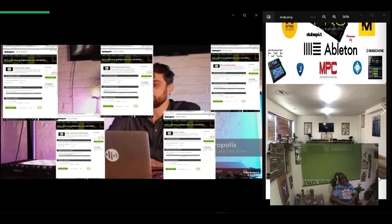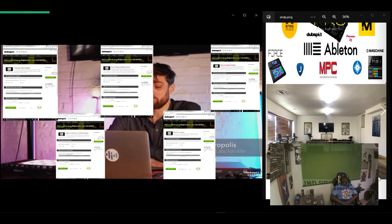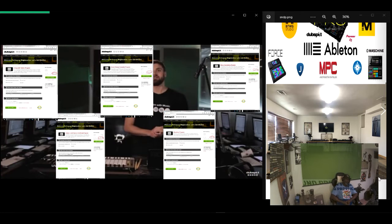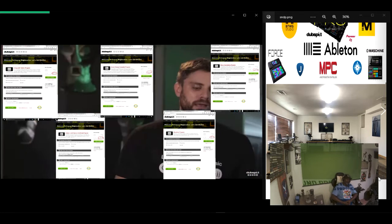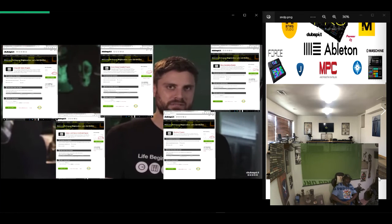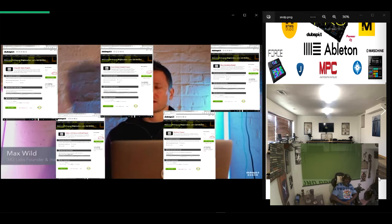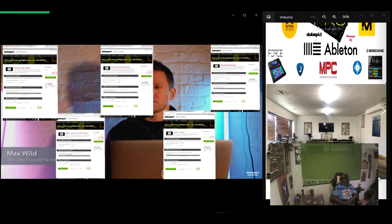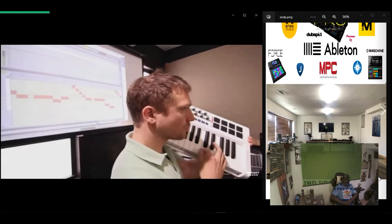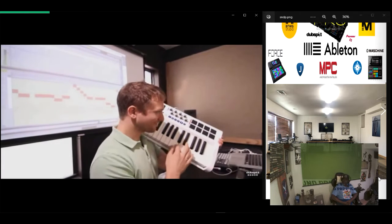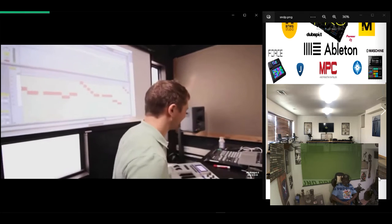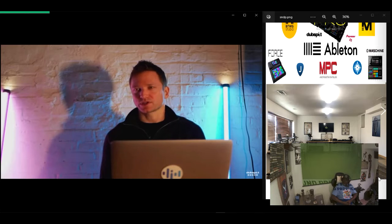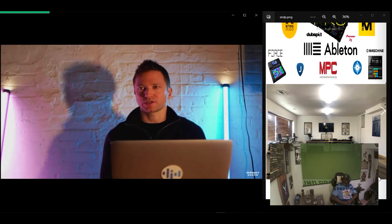Dubspot was, from my knowledge, one of the first kind of institutions that really united a lot of amazing talented producers and musicians. It was kind of mind-blowing because it was this school that was just focused on electronic music. Like you didn't have to go to university to learn all these other subjects that you might not be interested in.